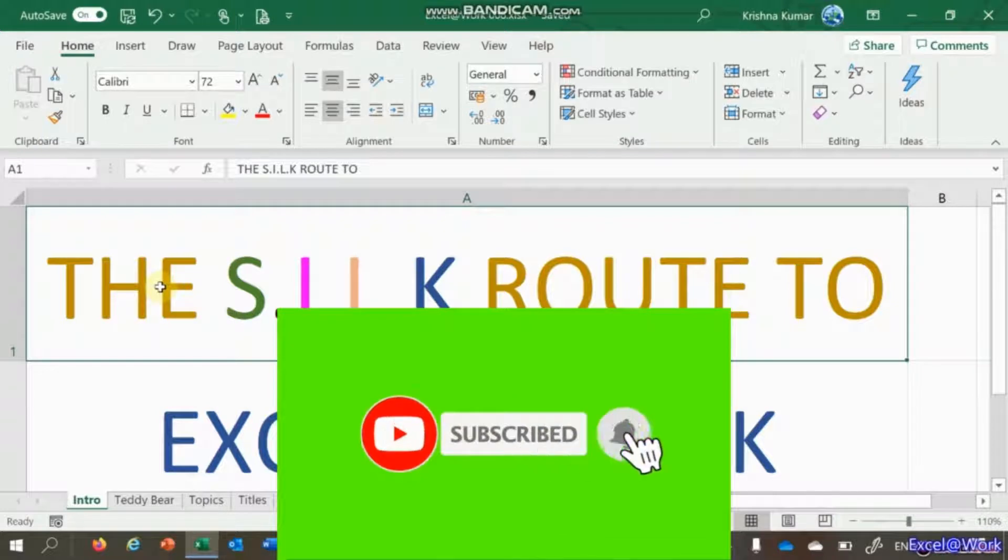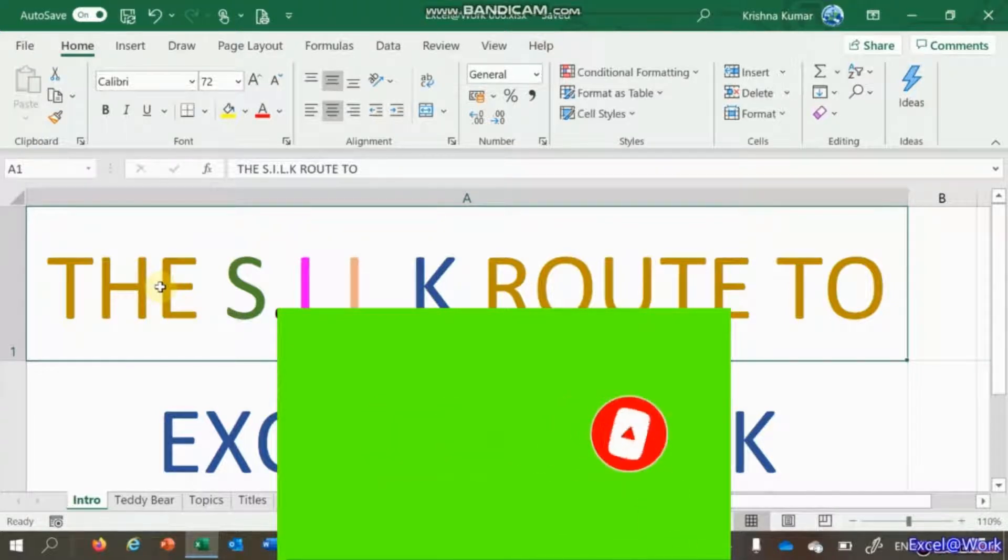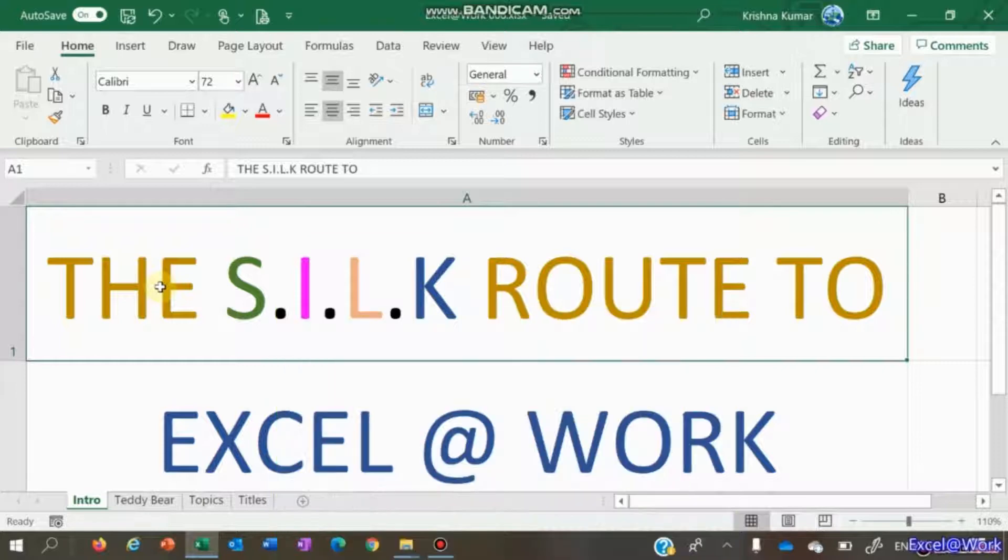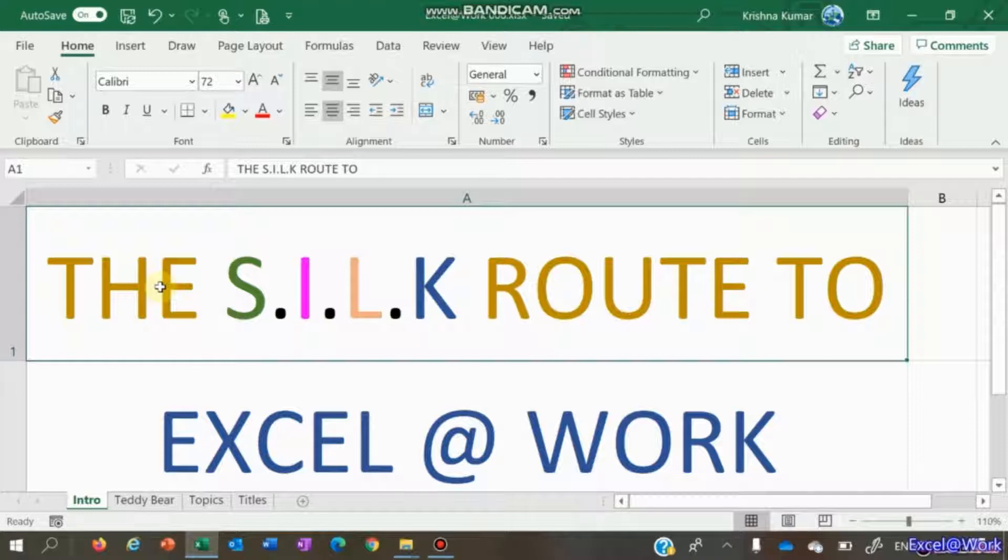Welcome friends to another edition of the Silk Route to Excel at Work. Hope in the past few videos you have learned something new or refreshed what you already know. In this session we'll have a look at the conditional formatting options in Excel.